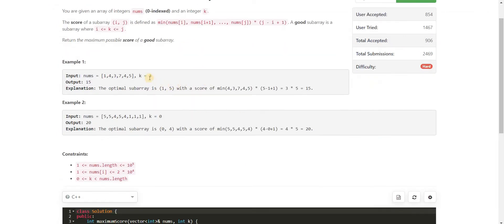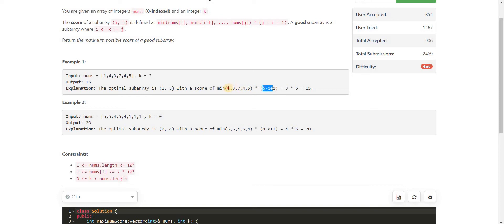In this case, the given k is three — index zero, one, two, three — so this element should come into picture. The maximum score subarray is from element four till five. The minimum is three, multiplied by the number of elements in this subarray, which is five. So five into three is 15. That is the answer.